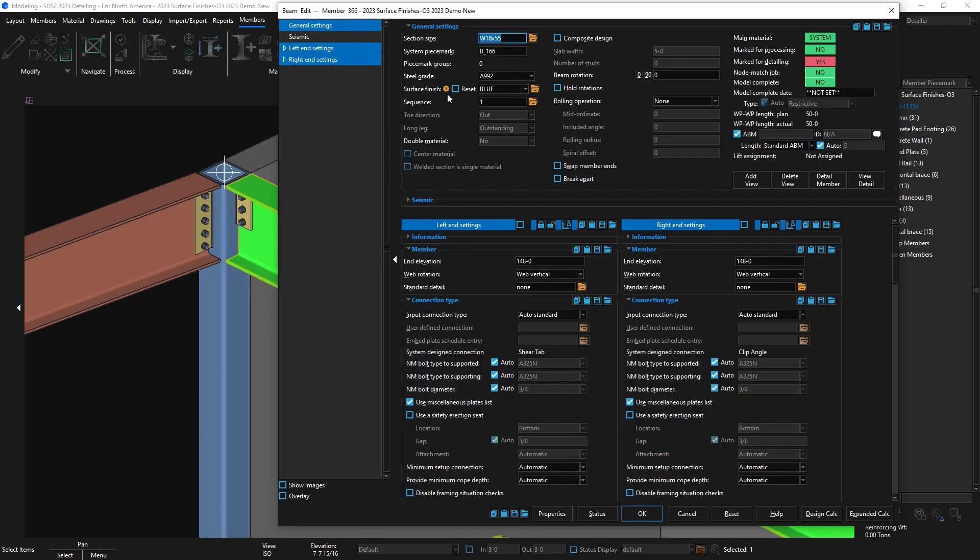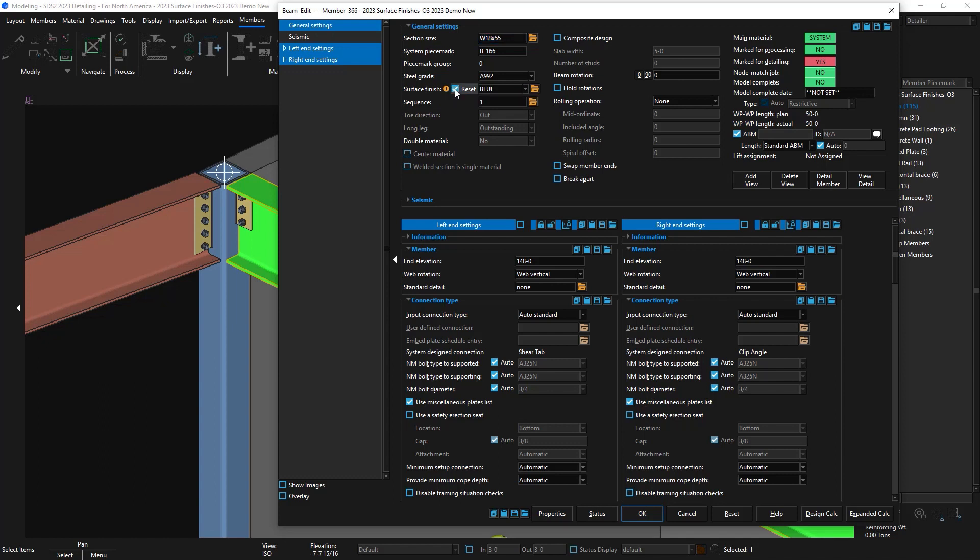If I come back into the member edit screen for the beam you'll see that there's an icon now that appears and it states that the sub materials have user finishes. If I want to make sure that everything has the same surface finish I can check on the reset box and it will make all my sub materials attached to this member have the same surface finish.